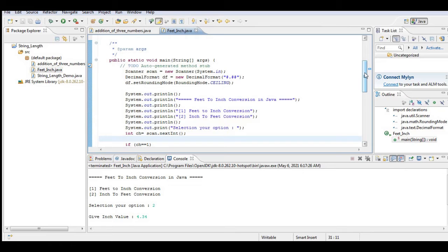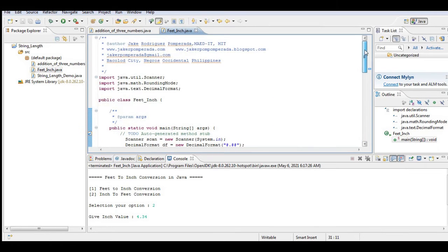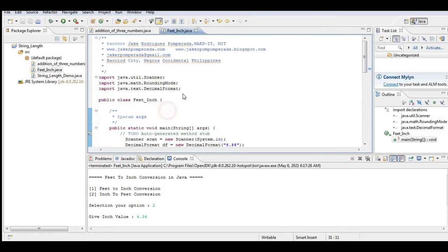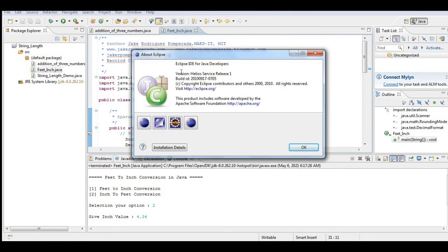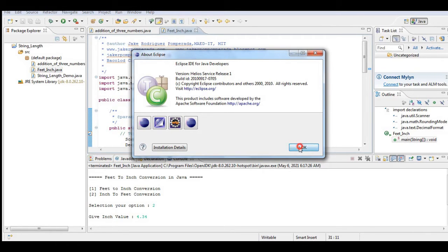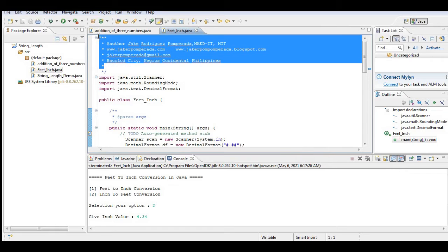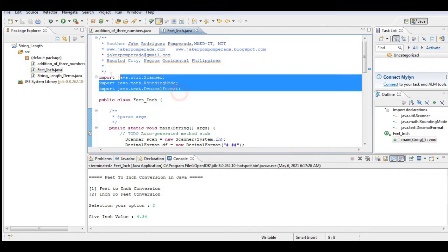So let's get started. I'm using Eclipse as my integrated development environment for Java developers. It is free to download from their website. So I have here a comment, and then in this line of code...